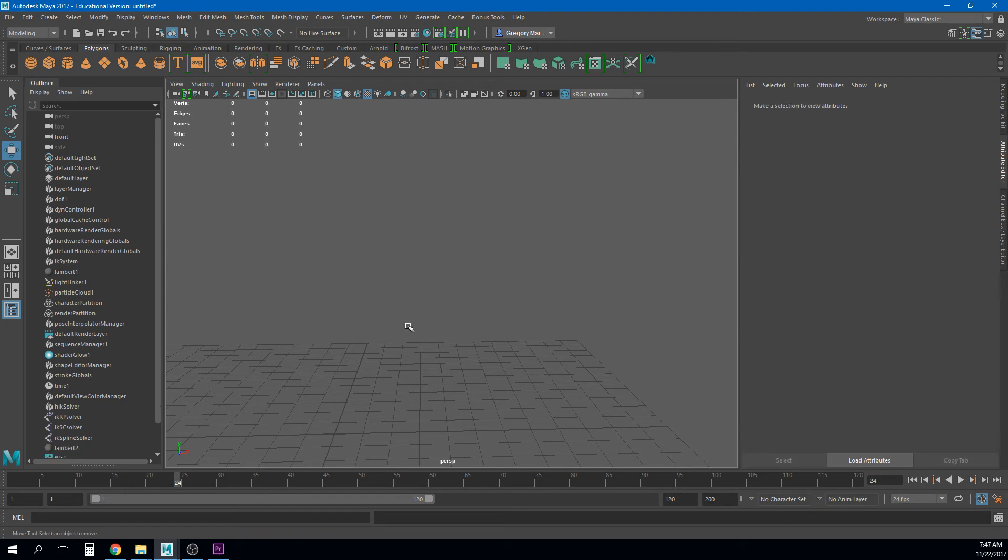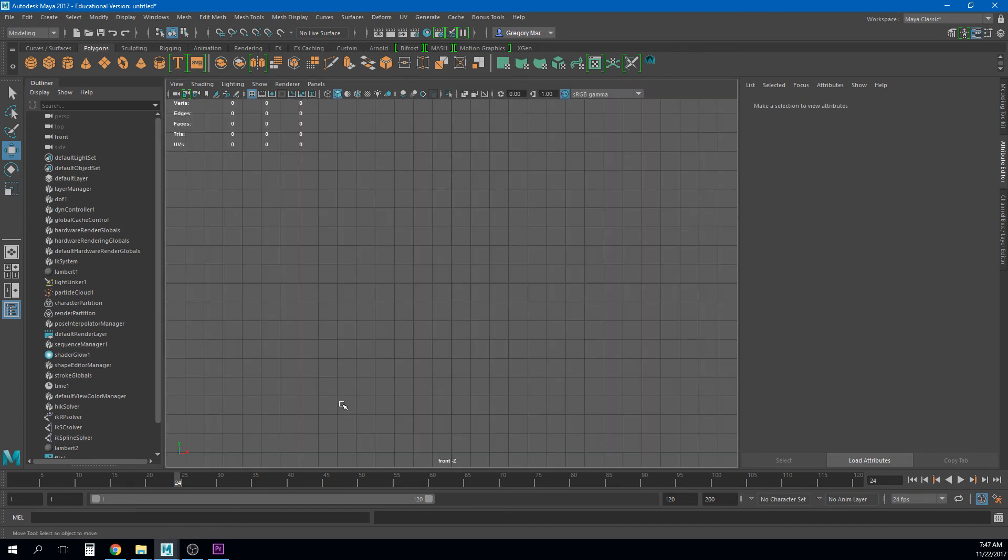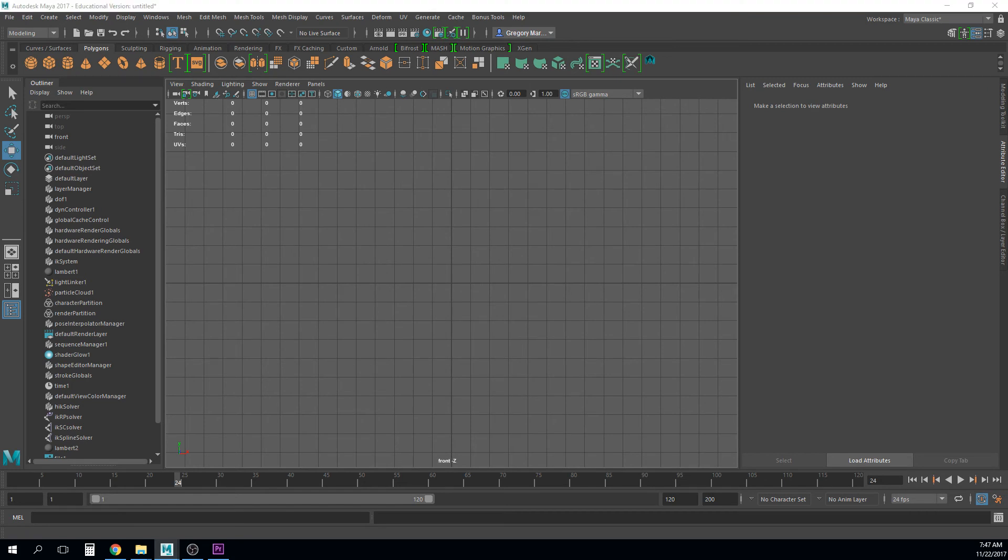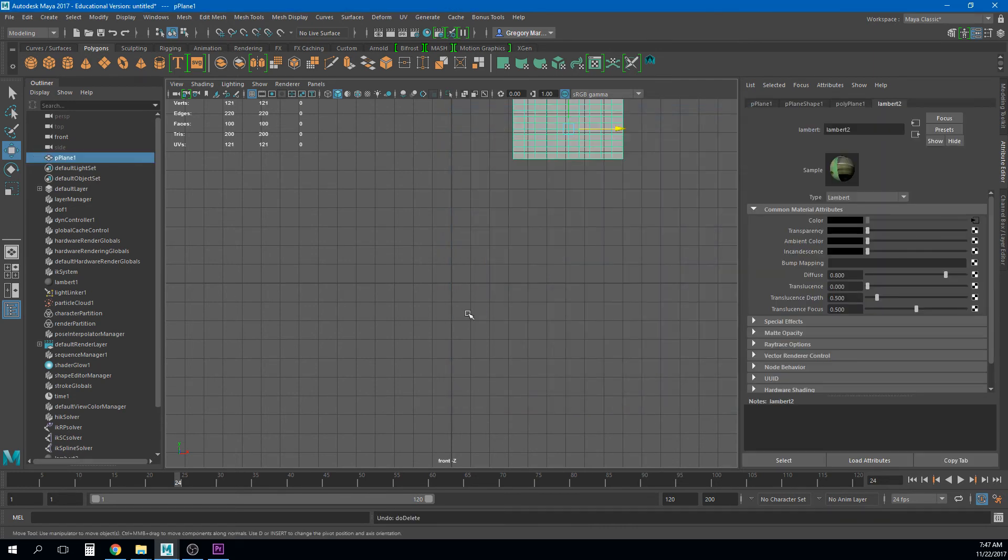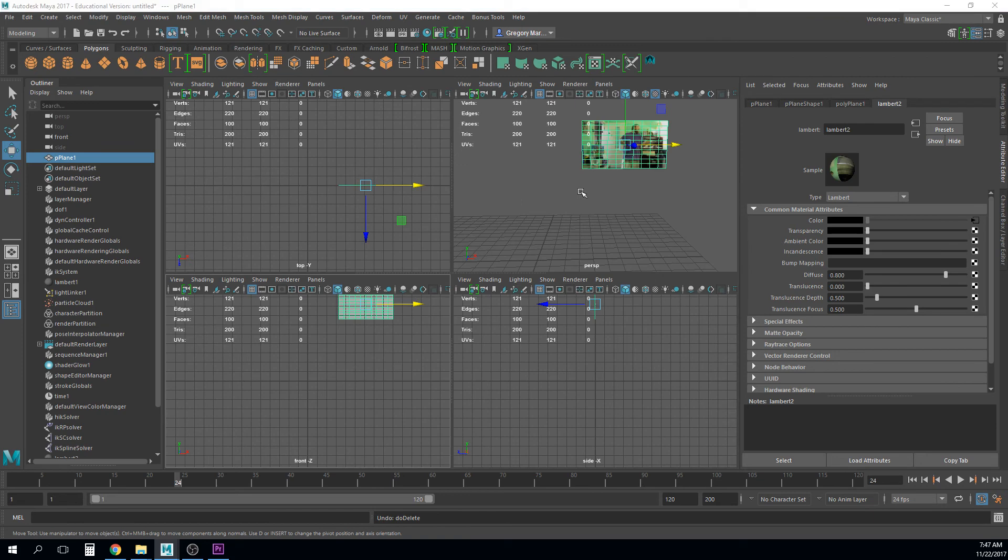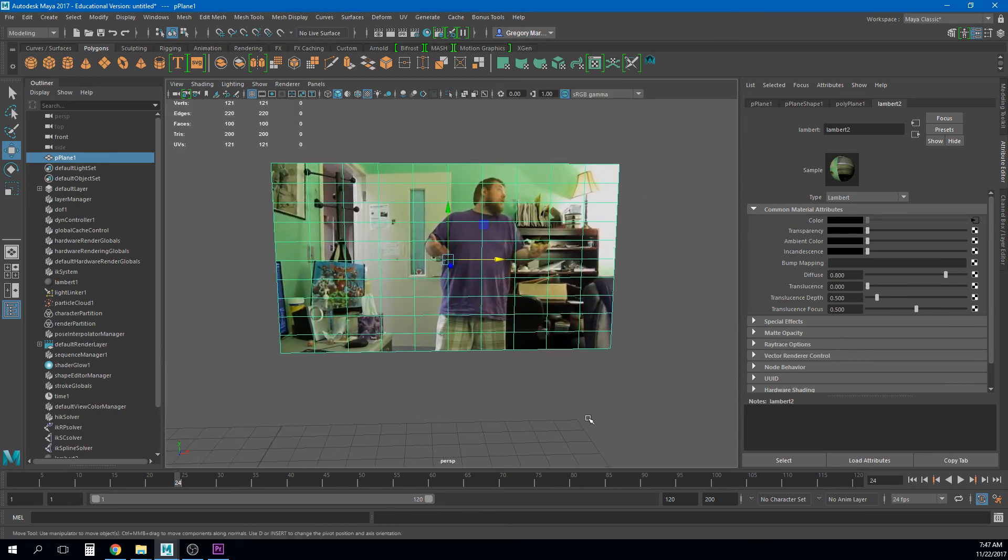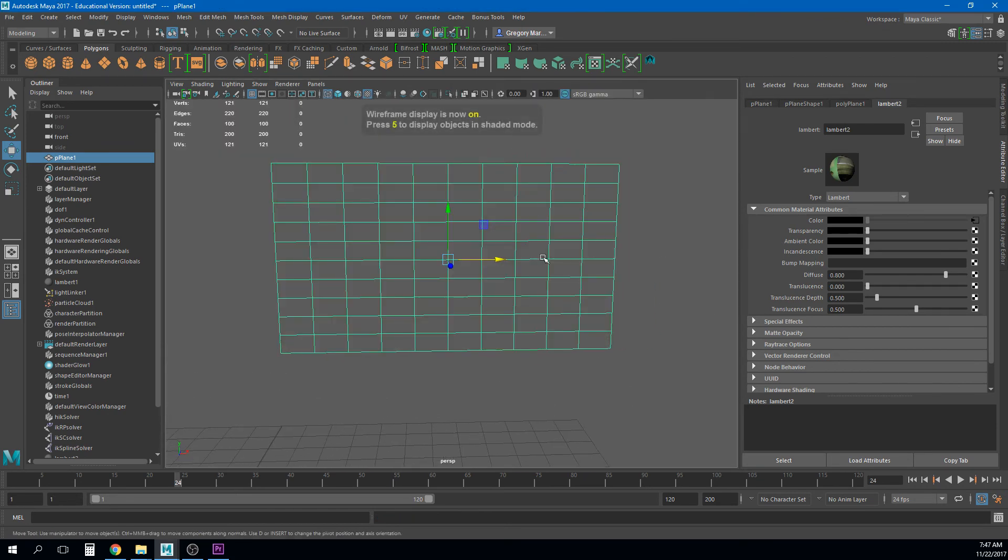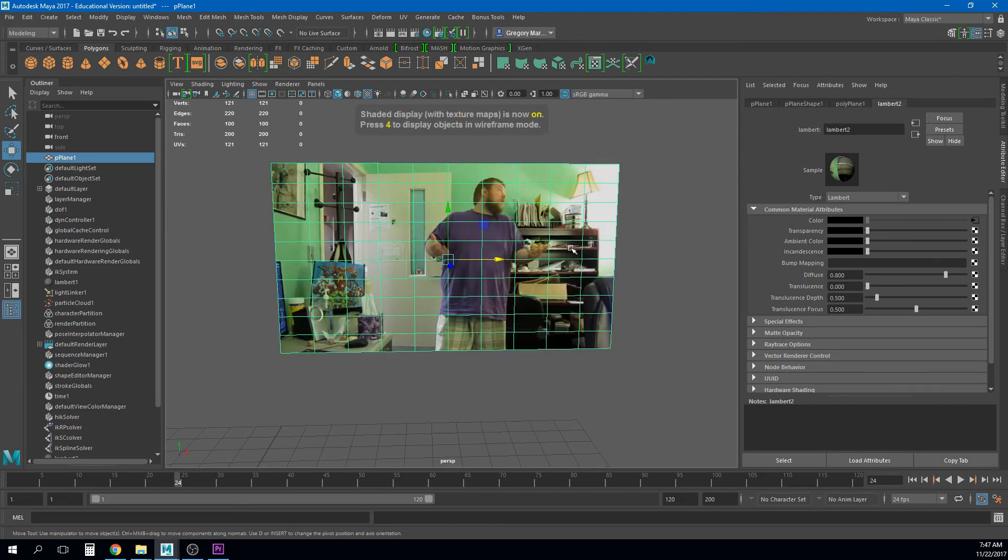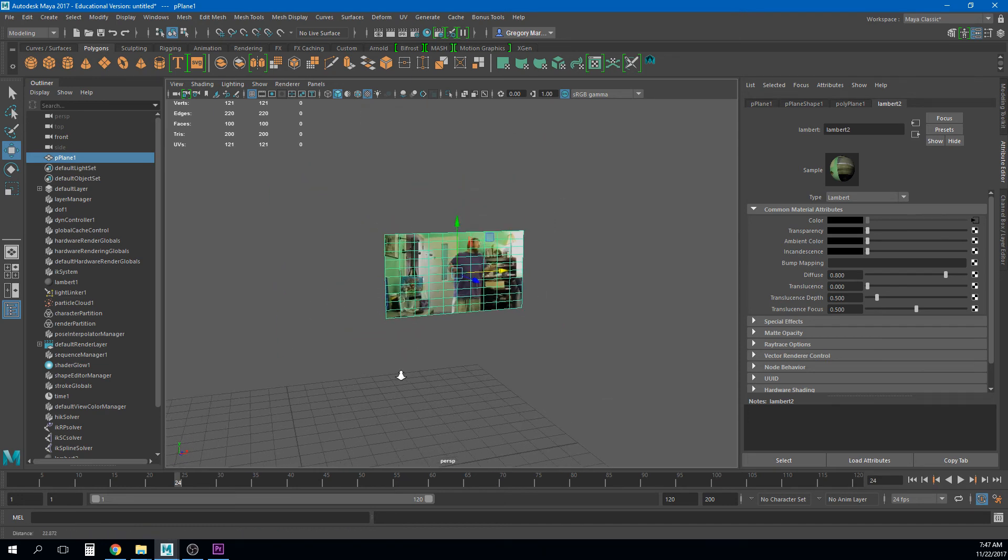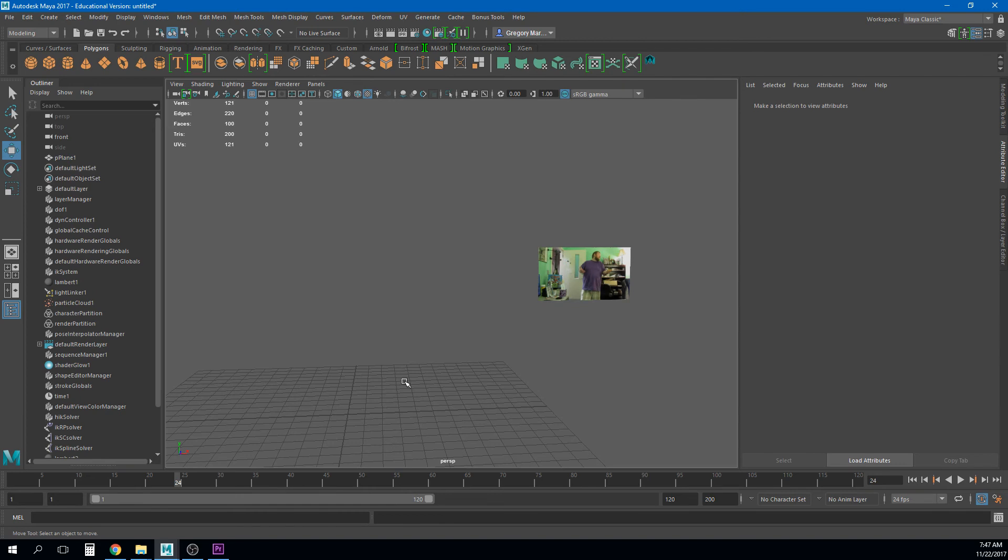There's another option that works really well but it really works best in an orthographic view. So if I go to one of my orthographic views like my front view I can bring in an image plane too. So that's this button here. Right now an image plane is a special kind of object. Right it will actually let me let me go back and show you something in that previous one we had. The difference with this is that if I hit four I can see this in wireframe. Five it's shaded. I don't see the texture on it until I hit six. Right until I'm in shaded mode.